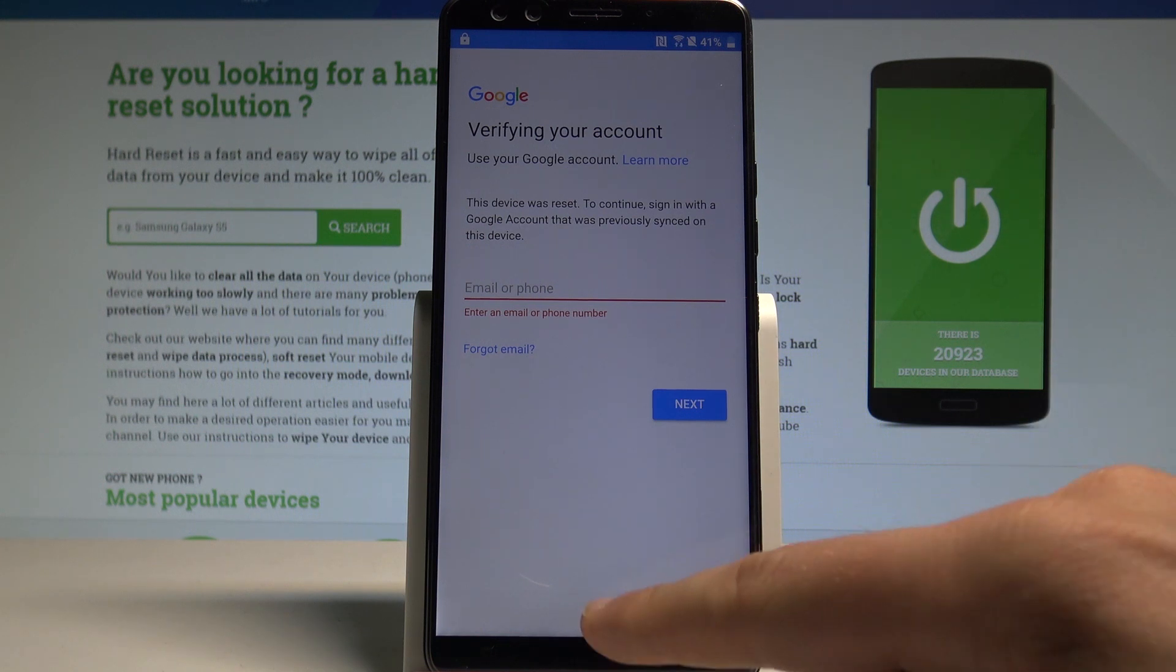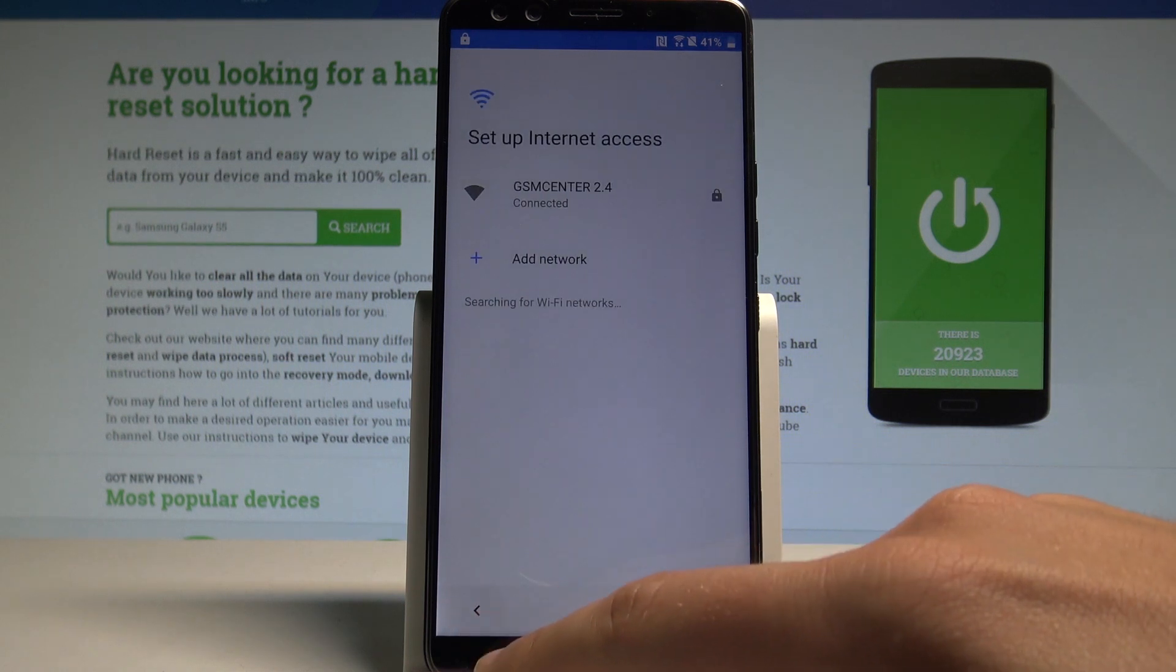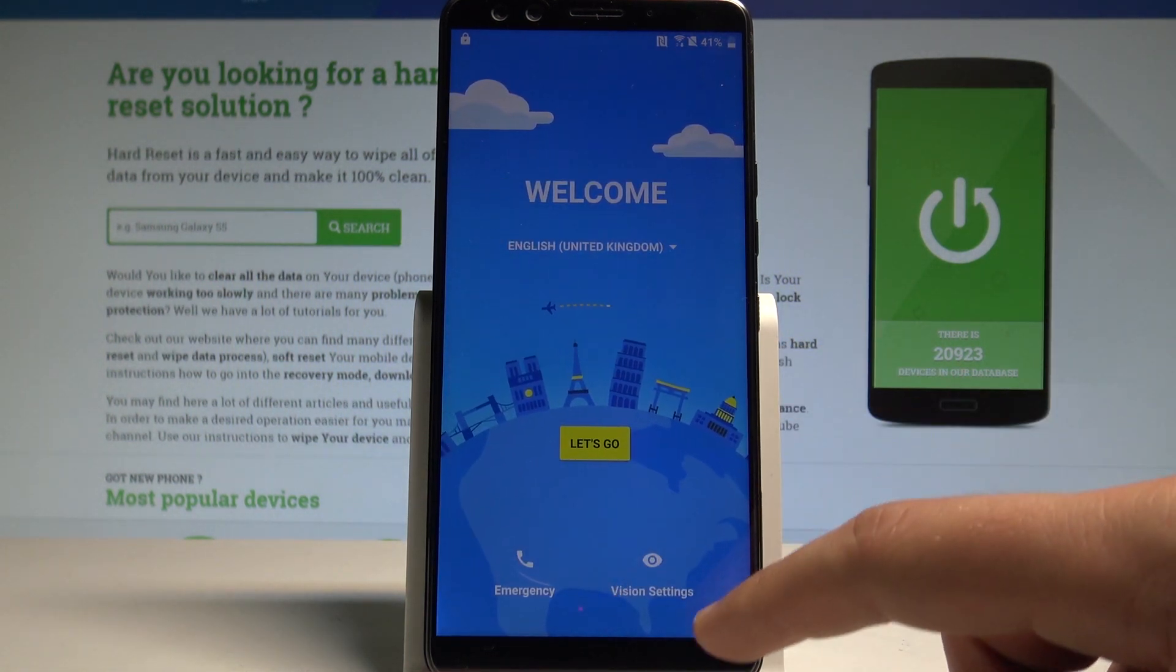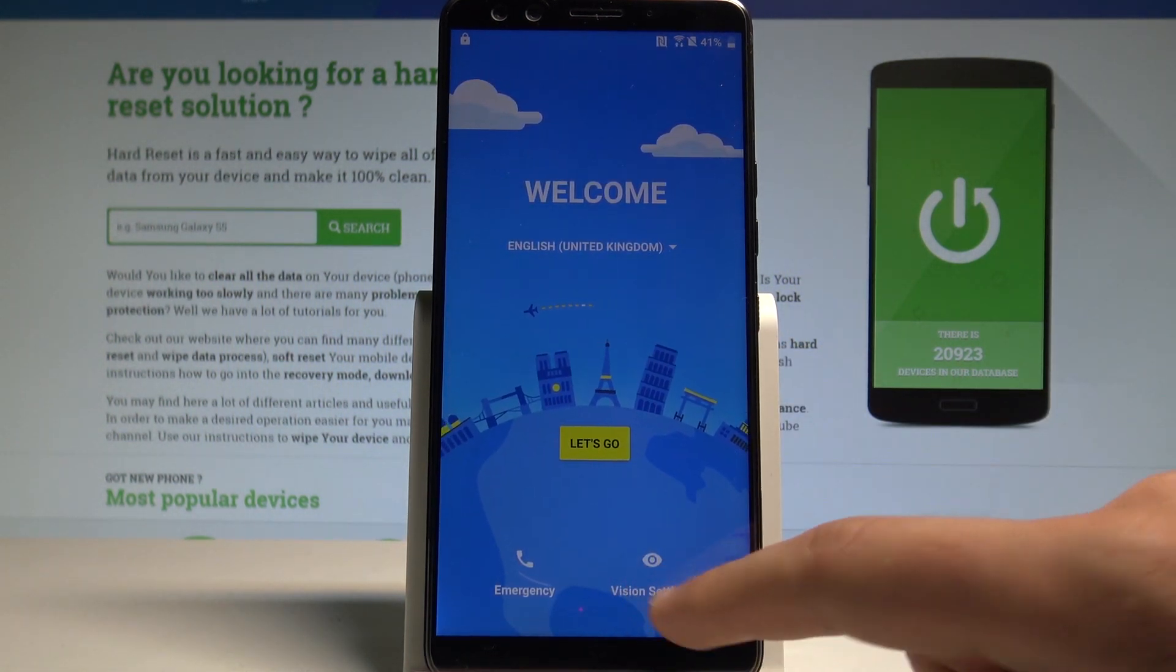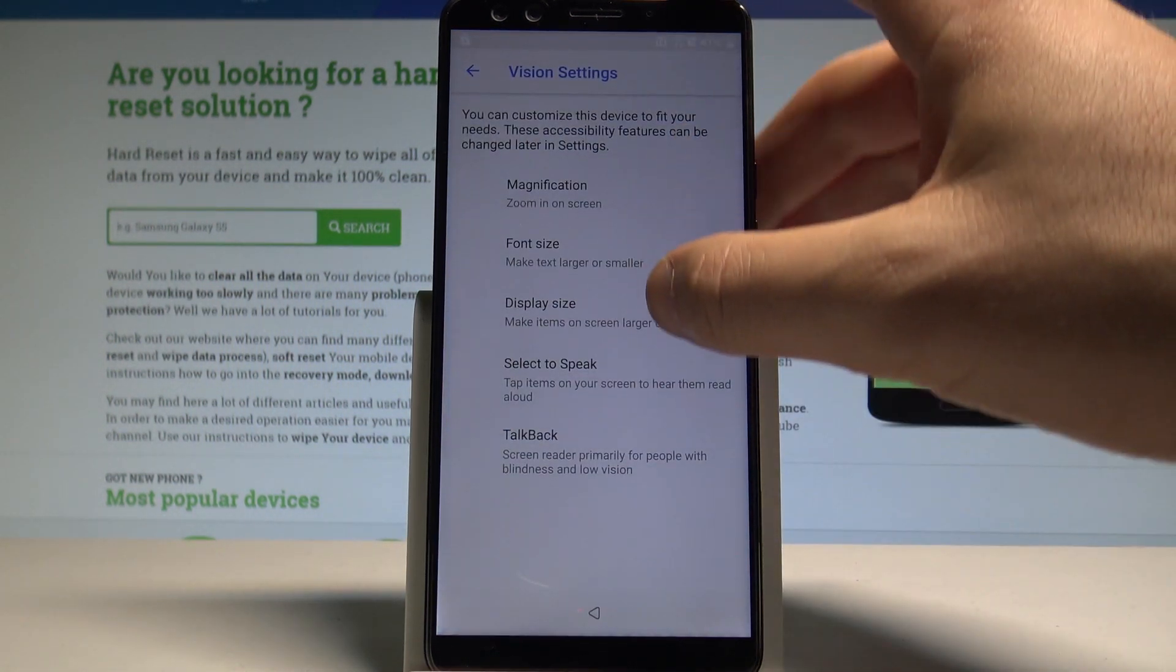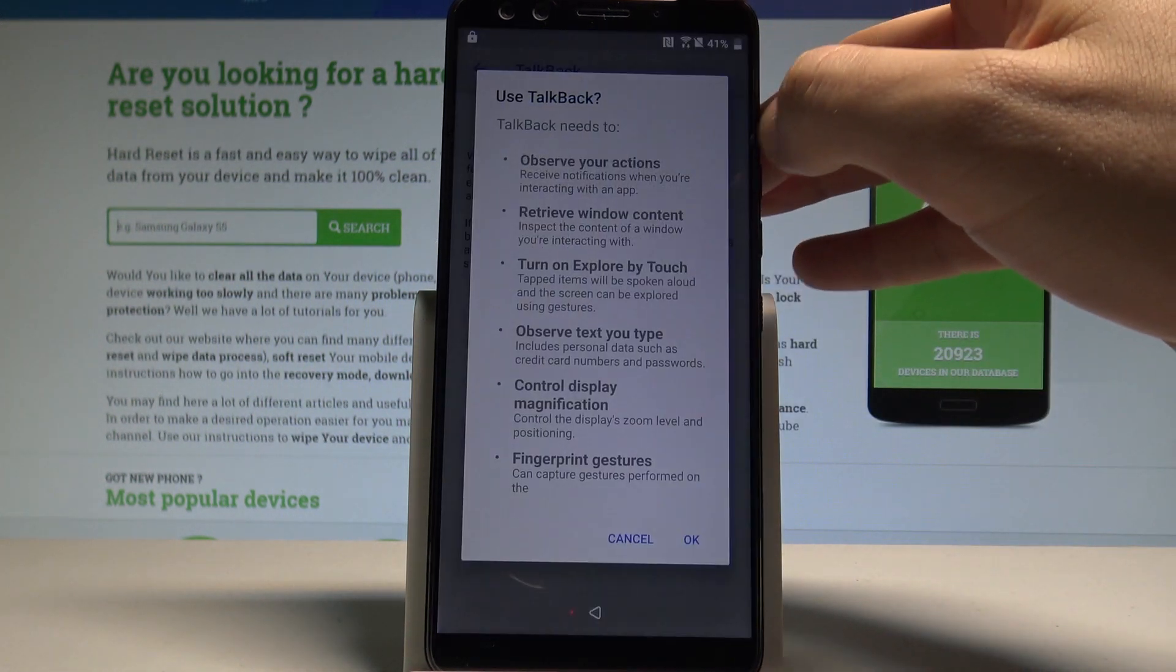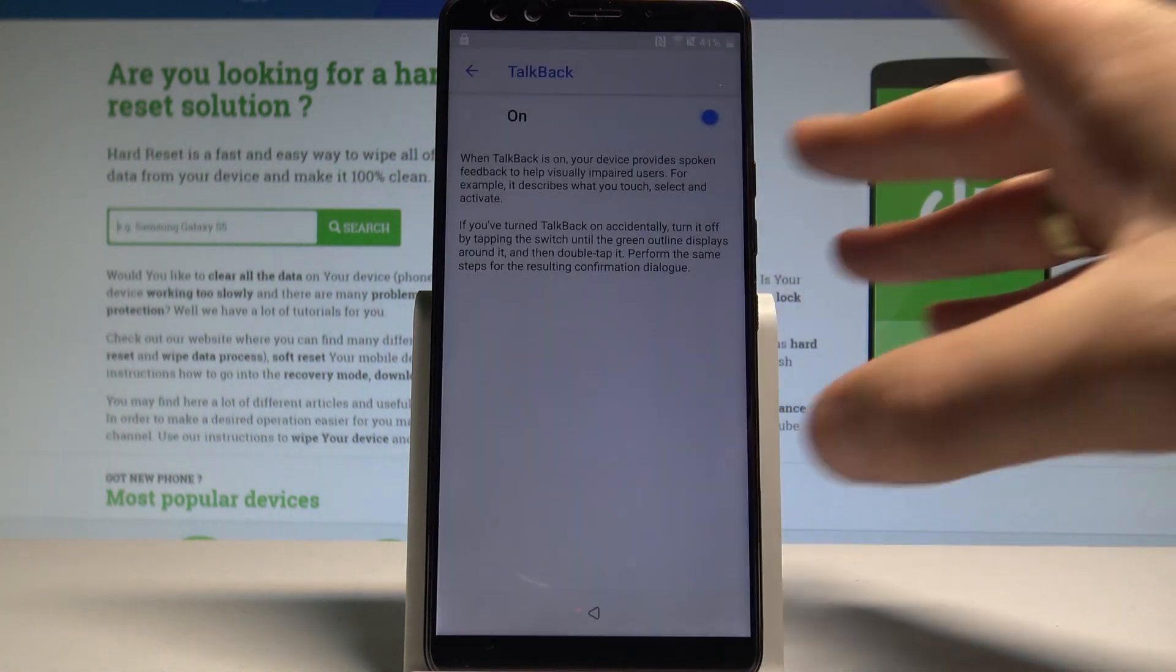At the very beginning let's go back using the back key to the following panel. Choose vision settings, let's choose talkback and enable talkback. Tap ok.